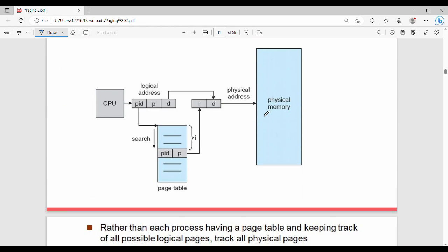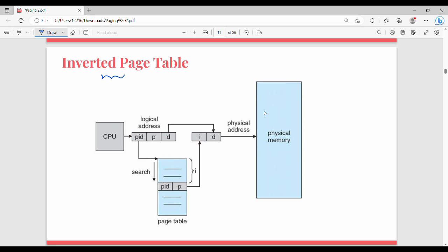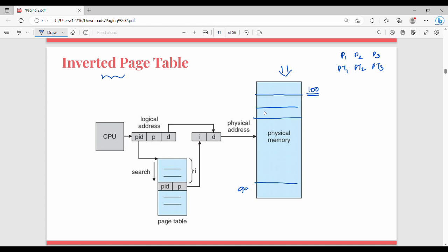Next, the last concept: the inverted page table. In the normal page table, every process — P1, P2, P3 — has its own page table. With 10 different processes, there are 10 different page tables. The drawback is that a system with many processes uses a lot of memory for page tables. The inverted page table solves this. Instead of per-process tables, there is one table based on physical memory. If physical memory has 100 frames, the inverted page table has 100 entries — one per frame (frame 0, frame 1, frame 2, ..., frame 99).